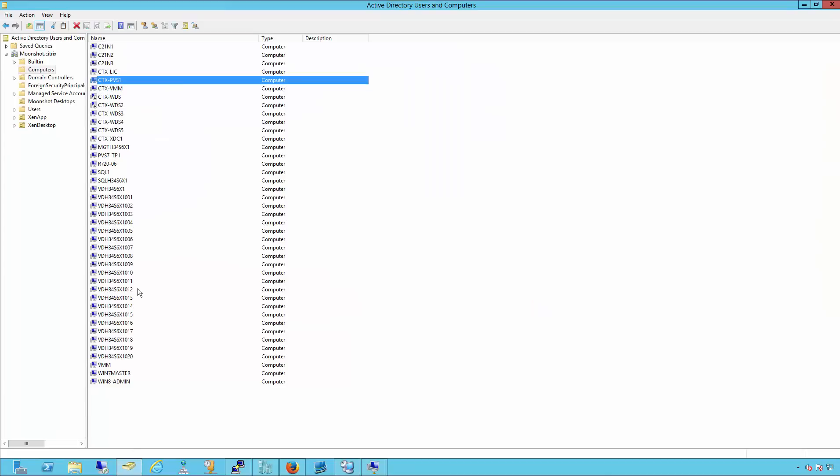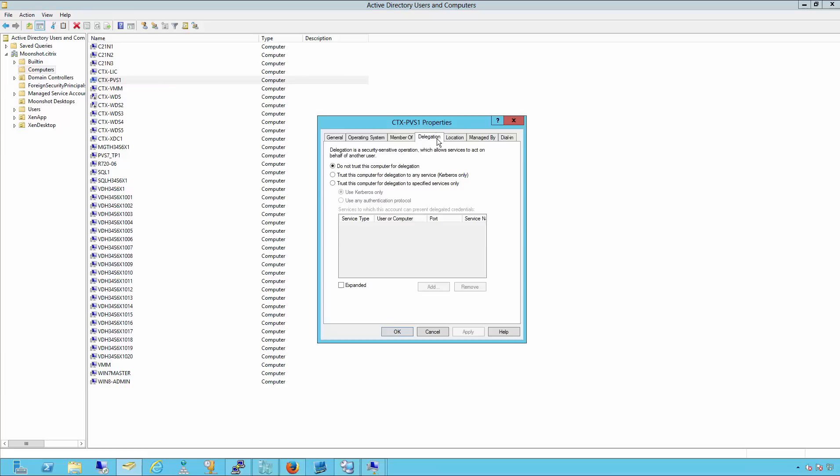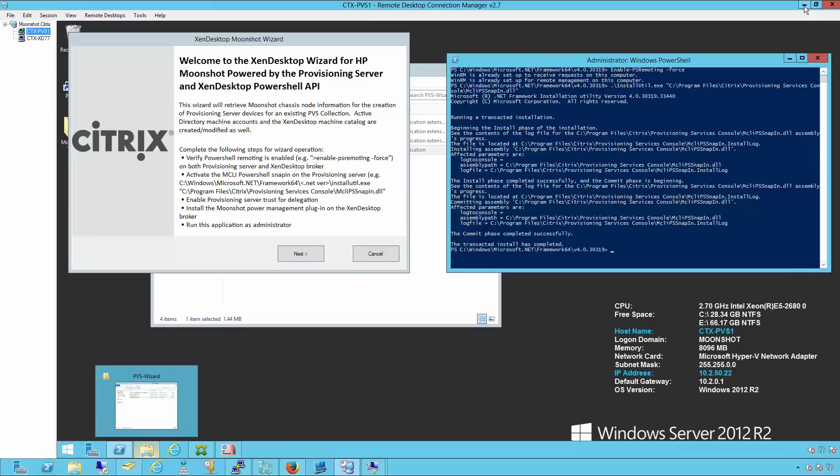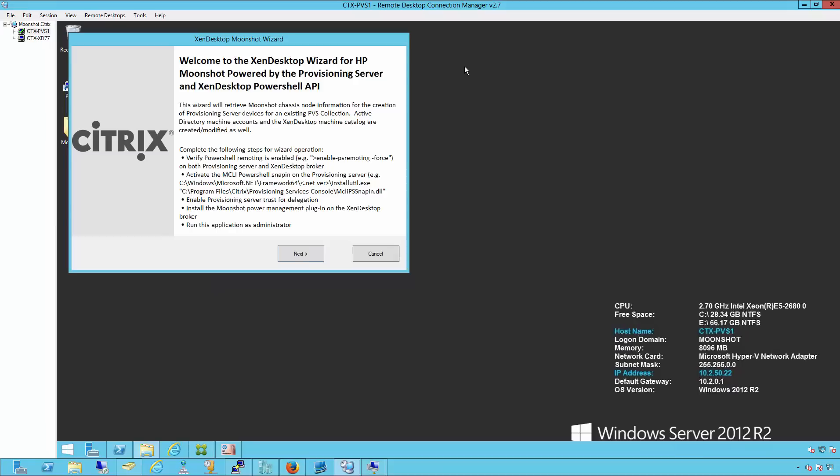After that we need to go to Active Directory for our provisioning server, find the object, go to properties, delegation, and enable the trust this computer for delegation to any service. Now that that's done, we can continue and start the provisioning wizard.